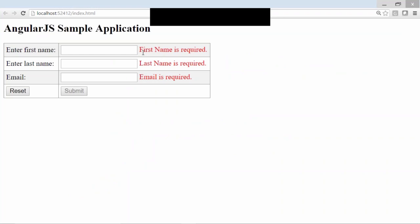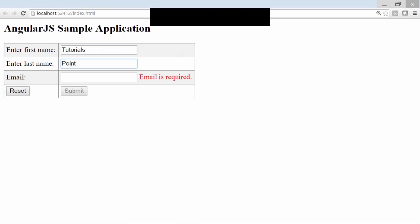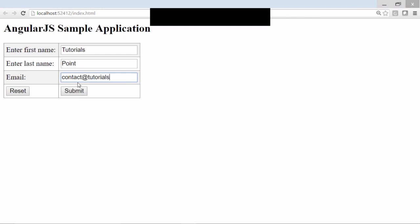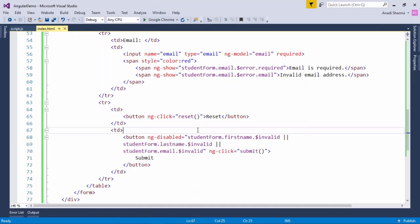In the live demo, all three fields show messages: first name is required, last name is required, and email is required. As I start entering a name it says it is too short — at least three characters are required. Last name has just one validation — that it is required. For email, it shows 'invalid email address' and the submit button is still disabled. Once I enter a valid email like contact@tutorialspoint.com, all error messages are gone and the submit button is enabled. This is how you can apply client-side validations using AngularJS.